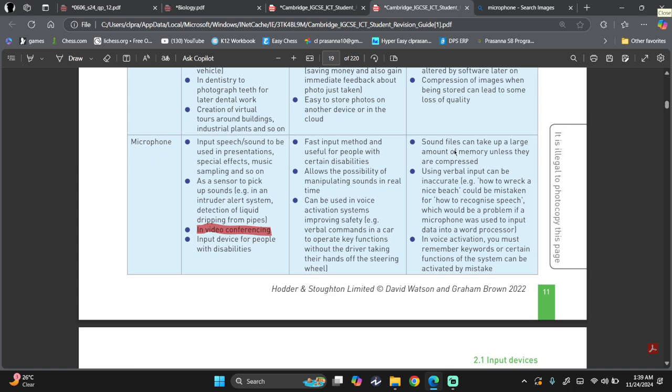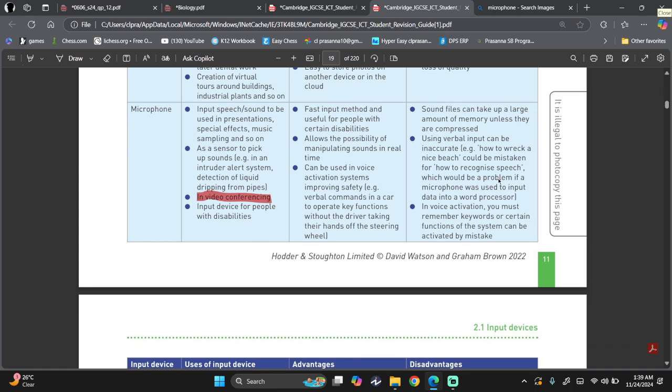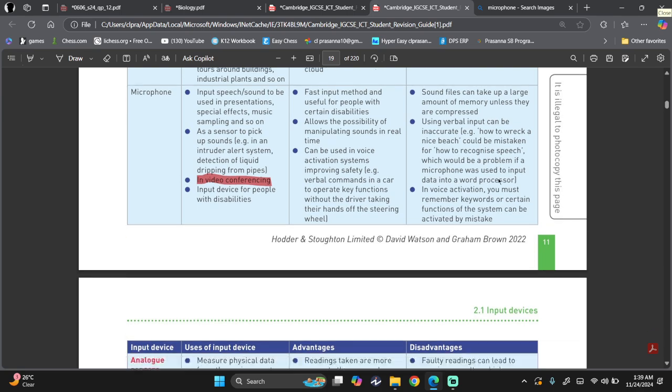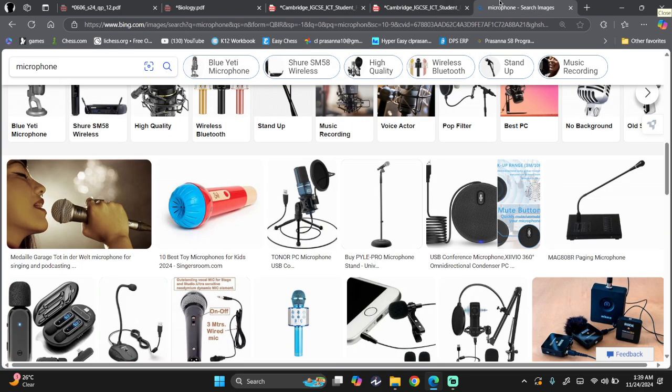Disadvantages. Sound files can be really large. Like they take up a lot of memory. Using verbal input can be inaccurate. Maybe you're using dialogue based interface and you're saying turn on the light, but maybe due to some background music, the thing has turned off the light. So this can be a problem.